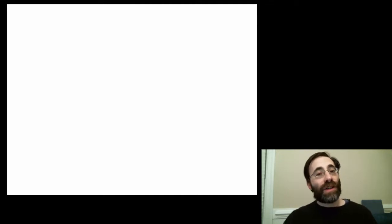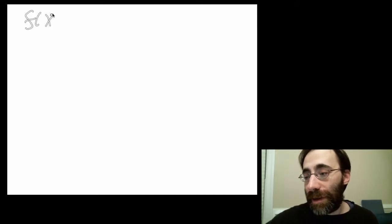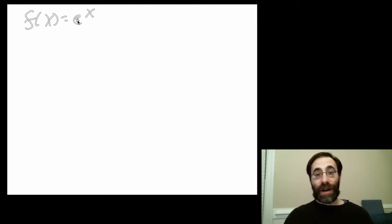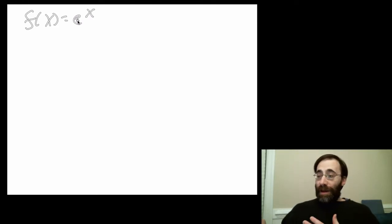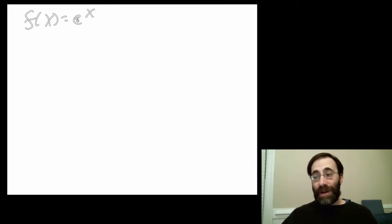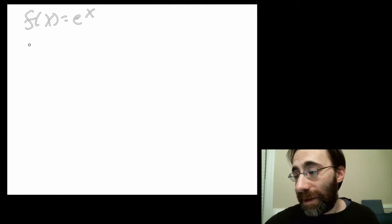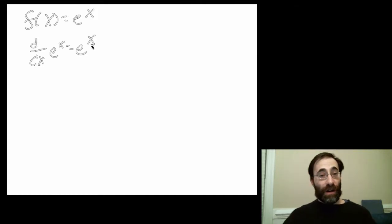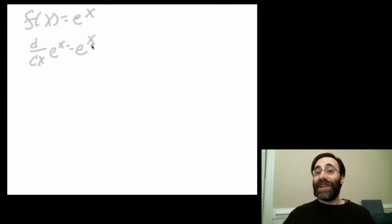Now we're going to do another class of function: exponentials. We call it an exponential — it takes this form, where e is the base of the natural logarithm. The great thing about the derivative of an exponential is that the derivative of e to the x equals e to the x. It could not be simpler to remember — nothing changes.